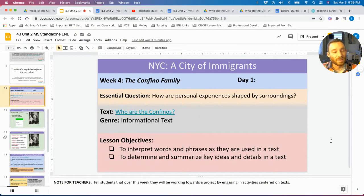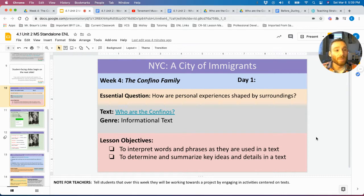Hi, everybody. This week we're going to be learning about our final family, our final immigrant family, the Confino family. The Confino family were immigrants from what was called Kastoria at the time, modern-day Greece, and they immigrated from there to America at the start of World War I.